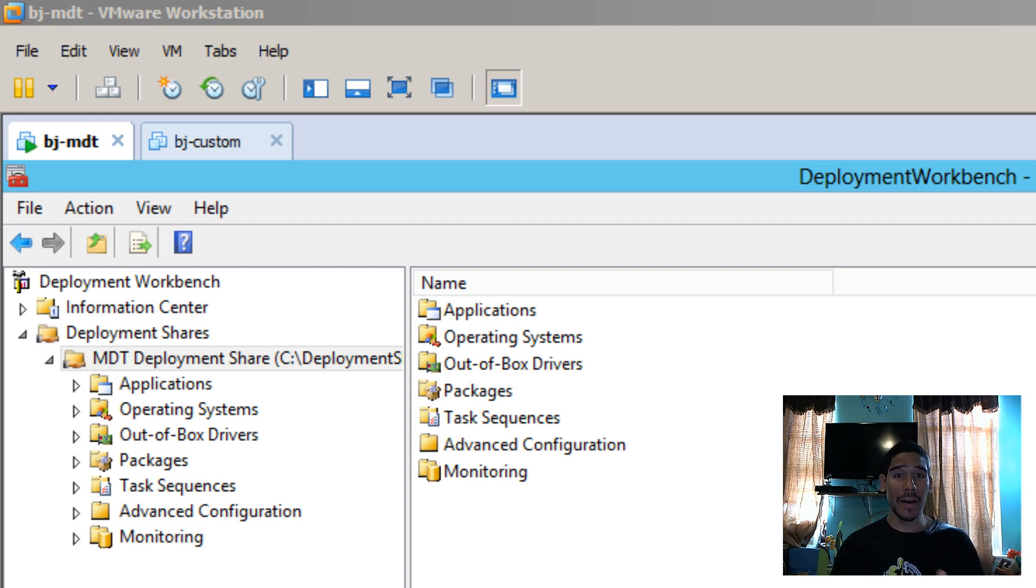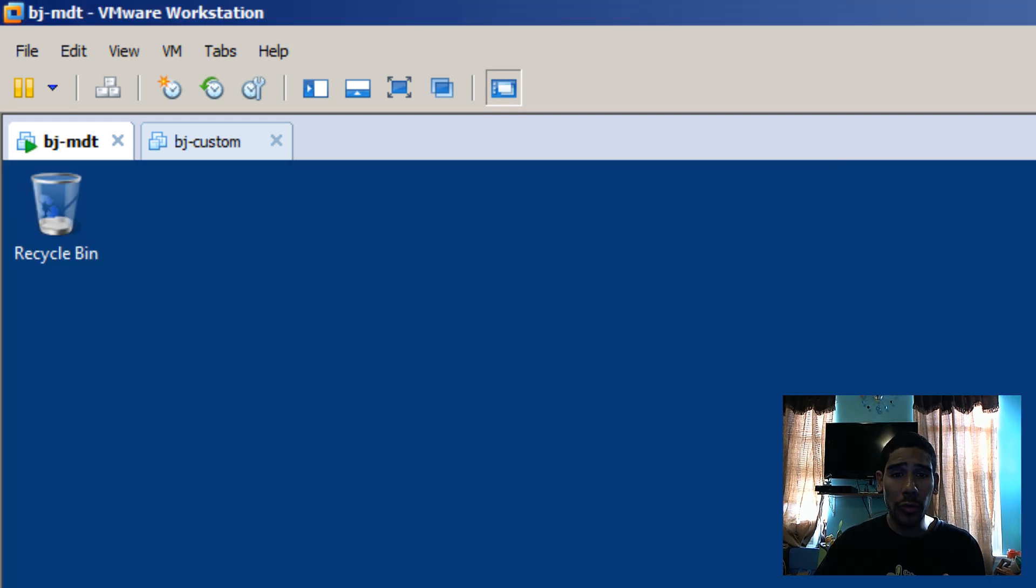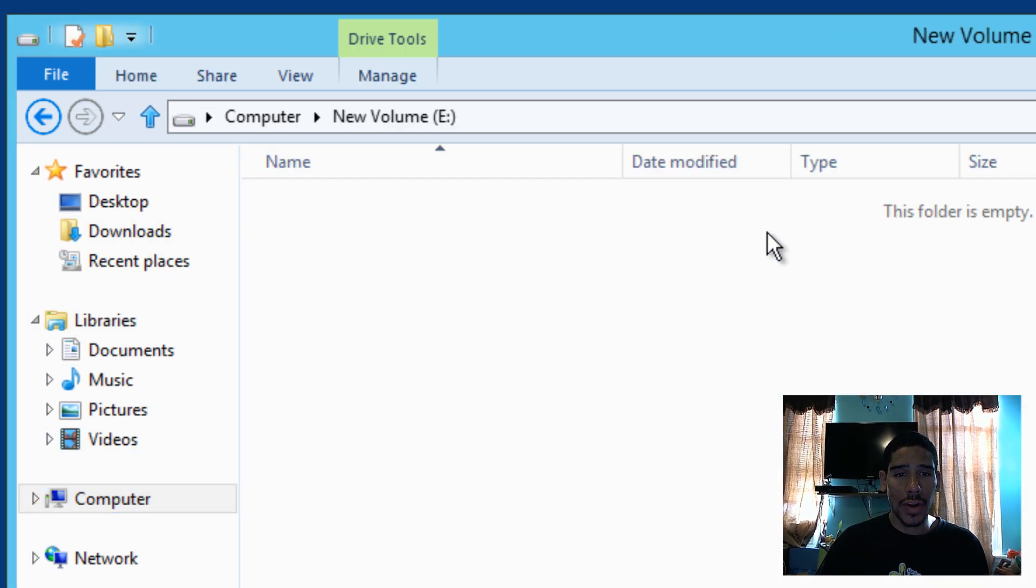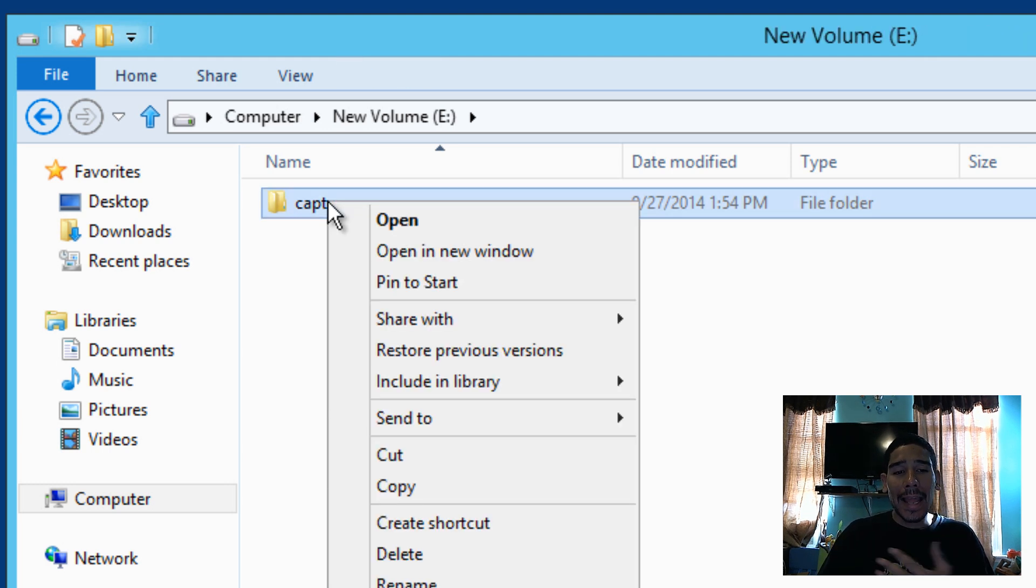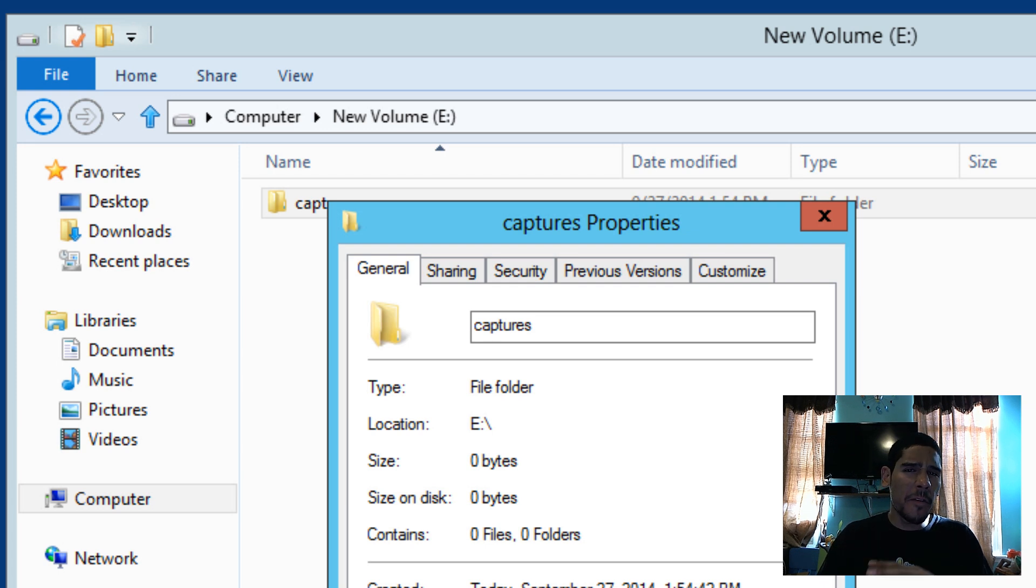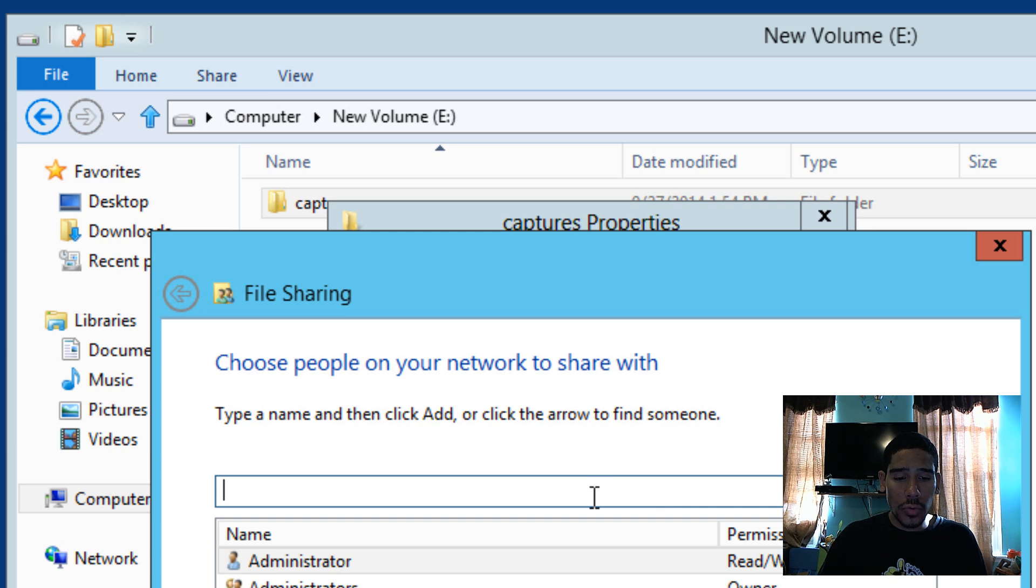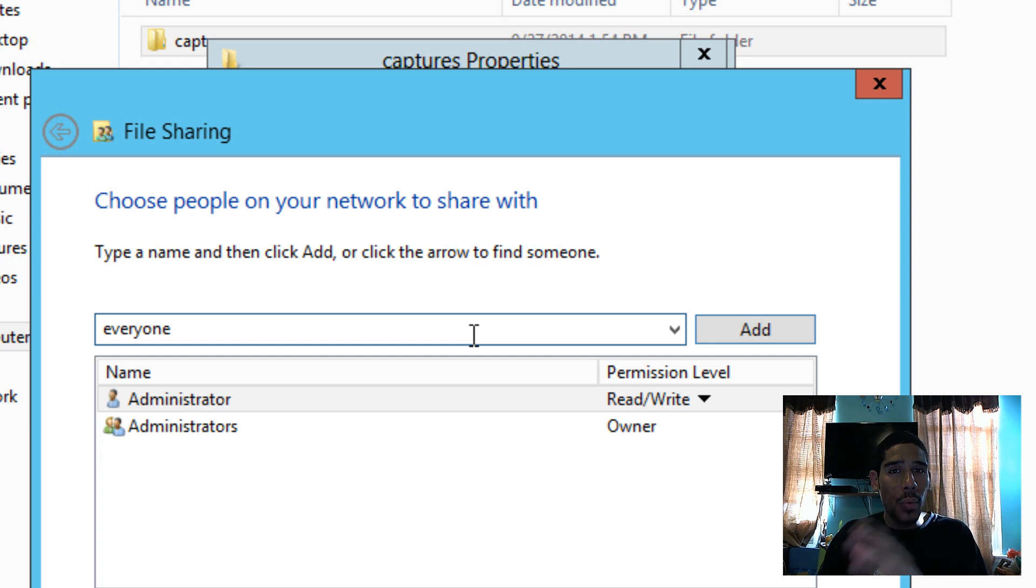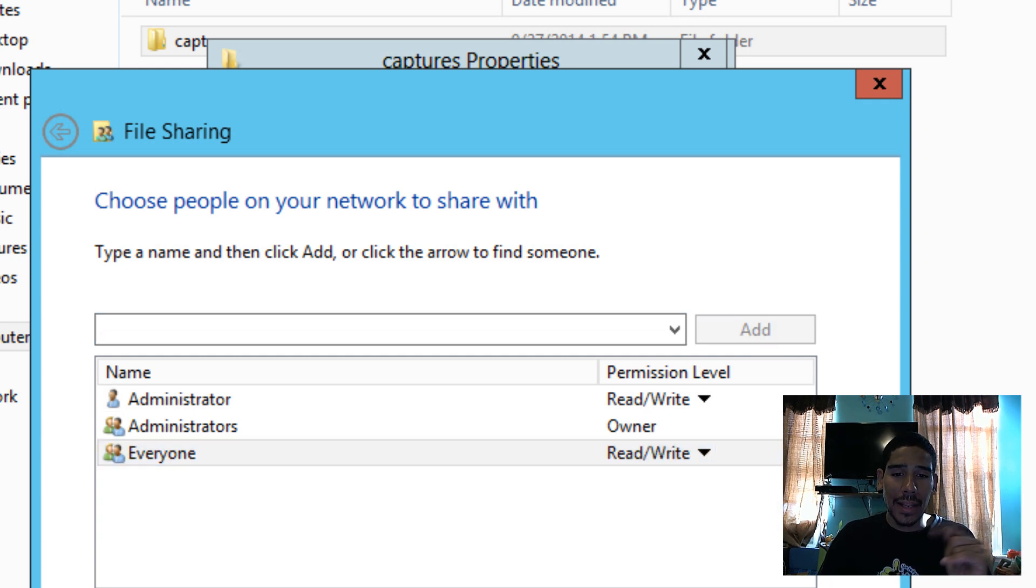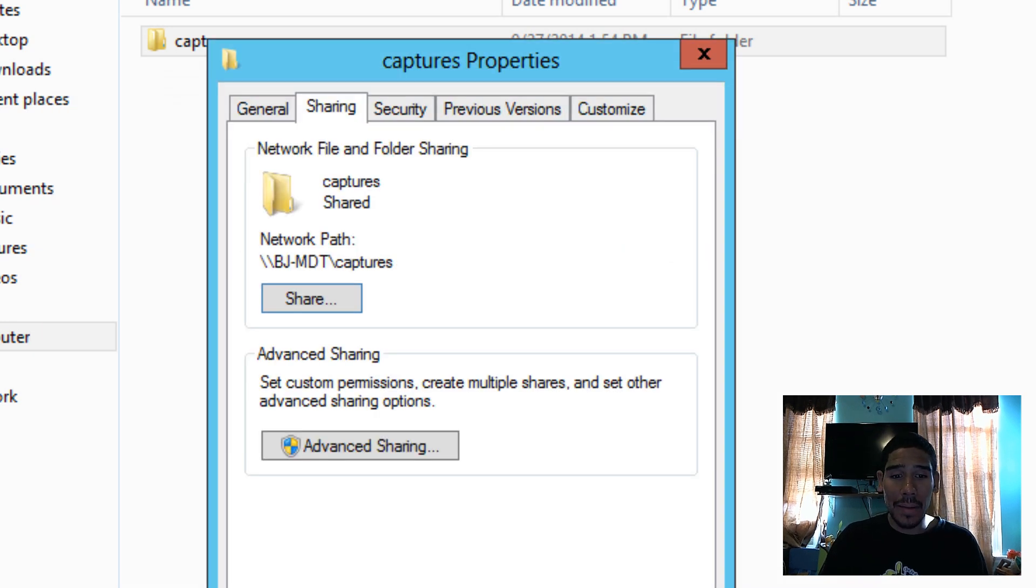So I'm already inside of my MDT 2013 server, so we need to create a task sequence. Before we create a task sequence, what I like to do is create a particular folder within the server that will drop my custom image into. So I have a partition within my server and I am going to create a folder called captures. I could probably have multiple captures. And I like to share out this captures to everyone, have full access to it.